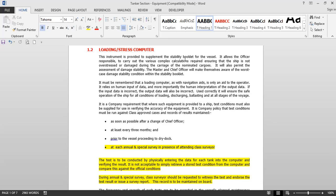When you are loading and discharging at a very fast rate, using the stability booklet takes a lot of time. Using the loadicator, within a few clicks you get your damage stability, intact stability, calculated drafts, freeboard, displacement, and deadweight — everything is on screen. This allows you to continuously monitor without referring to hard books.